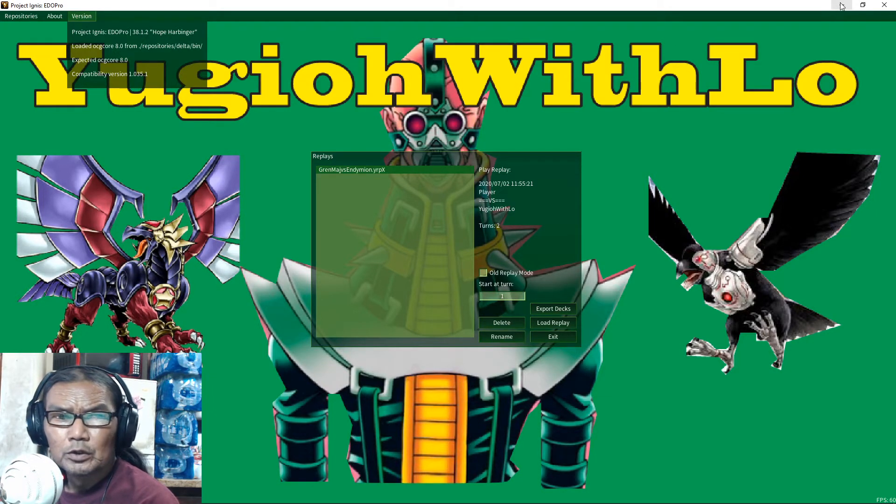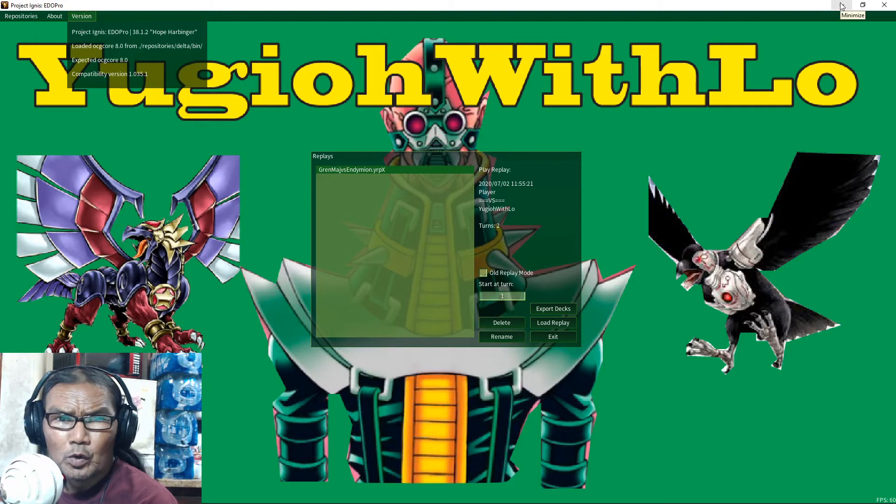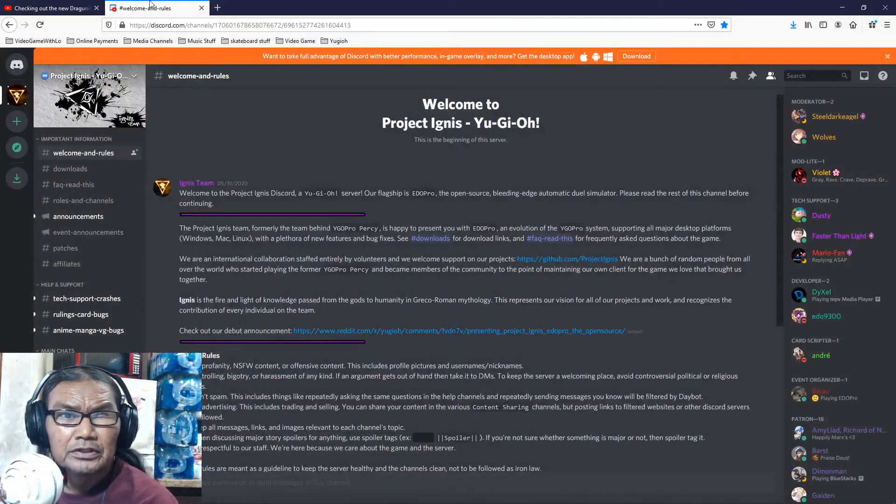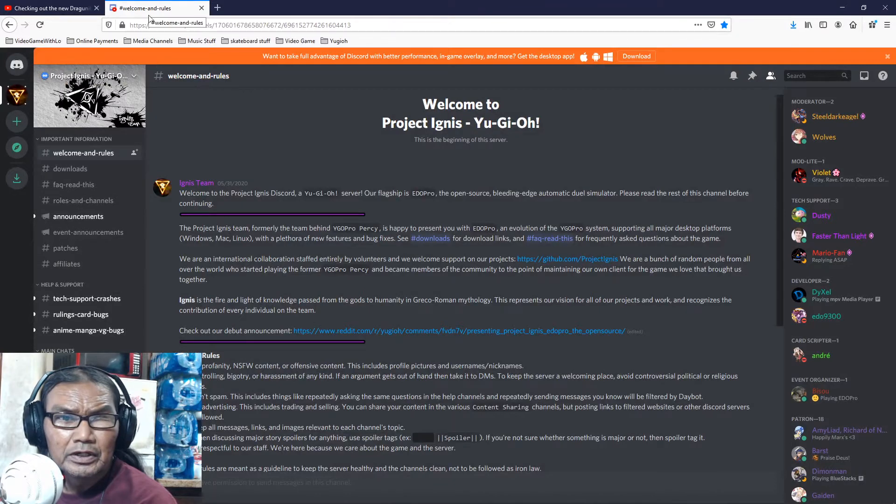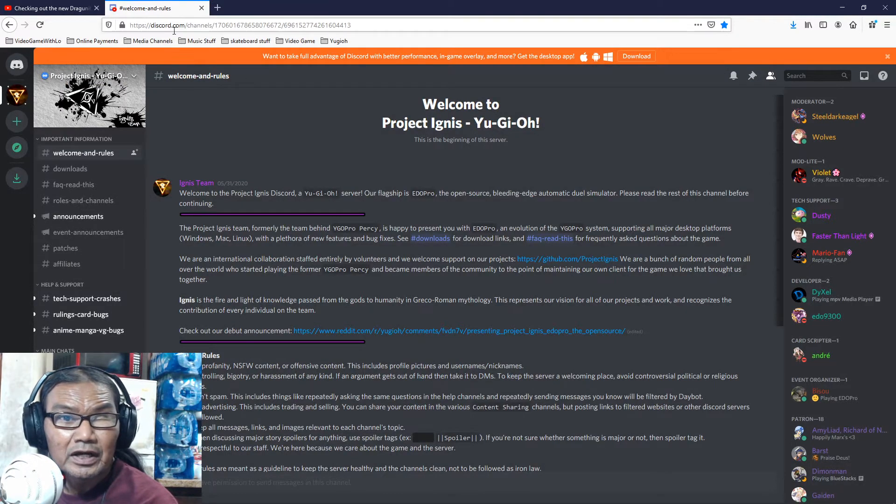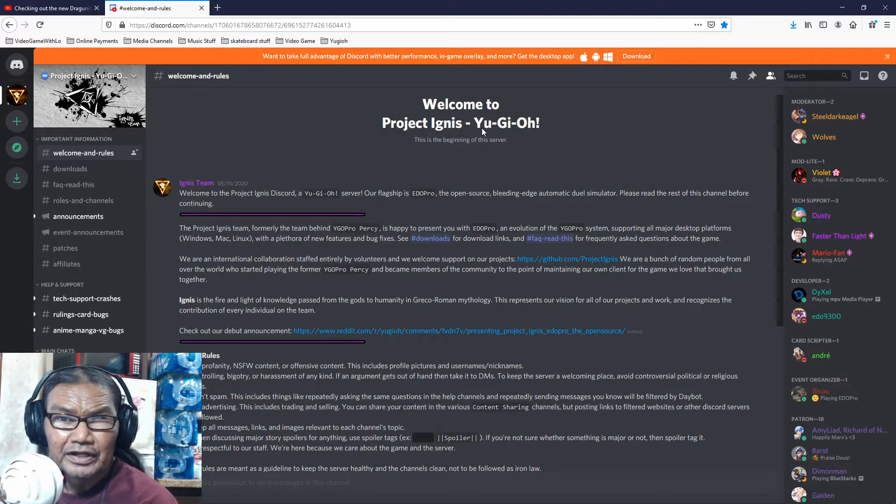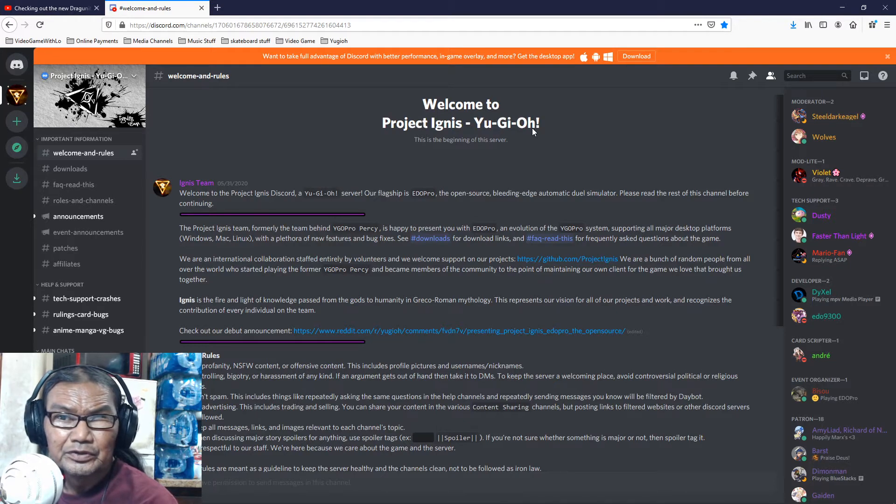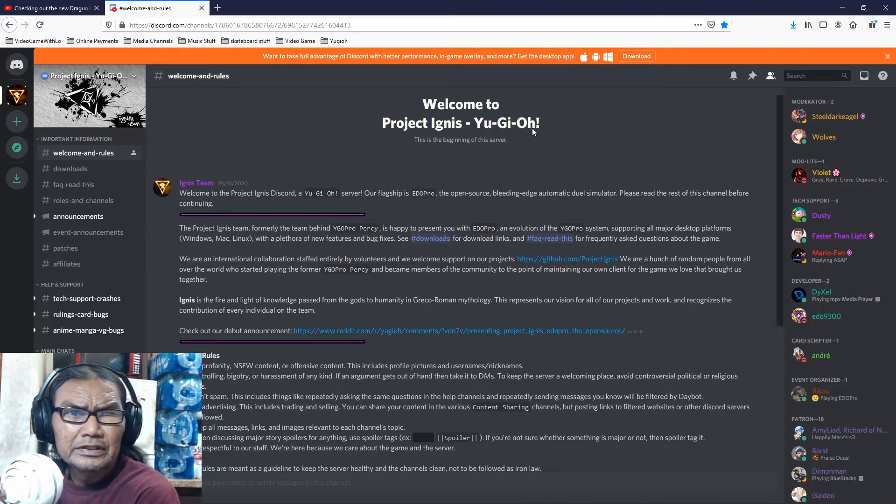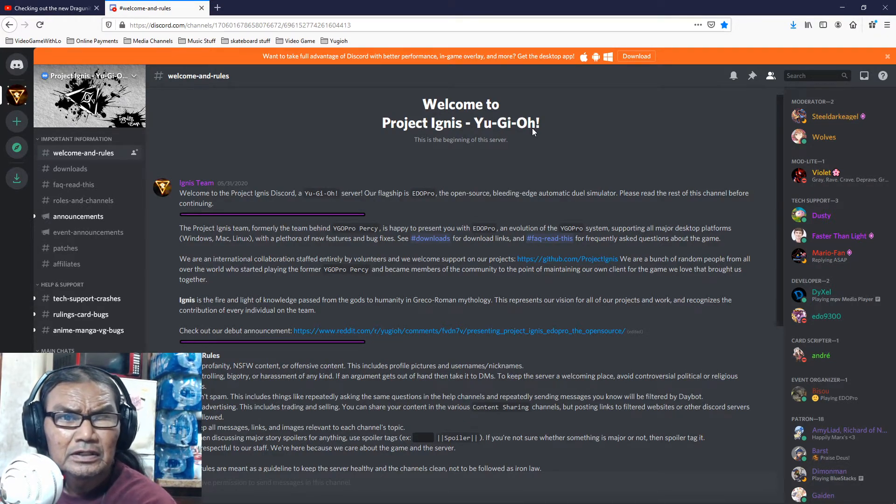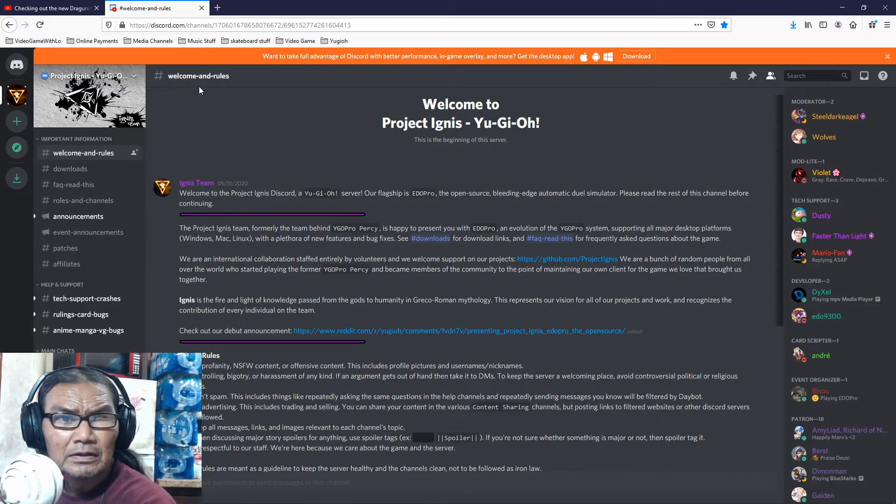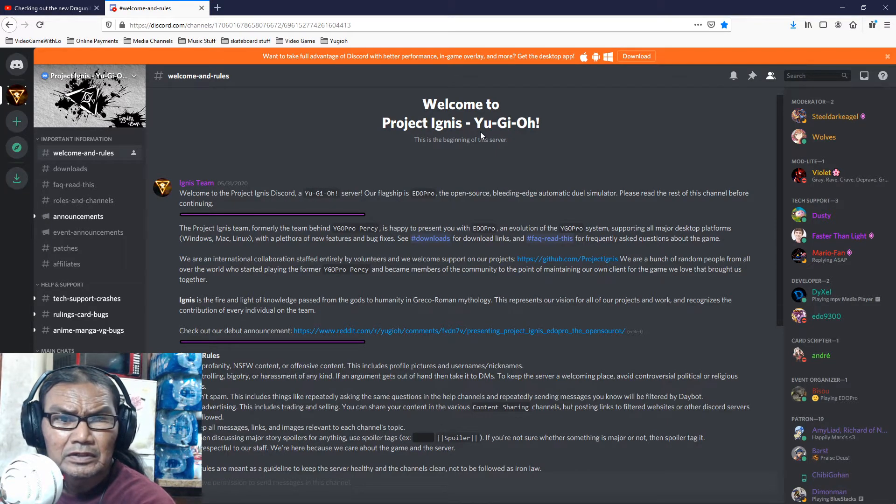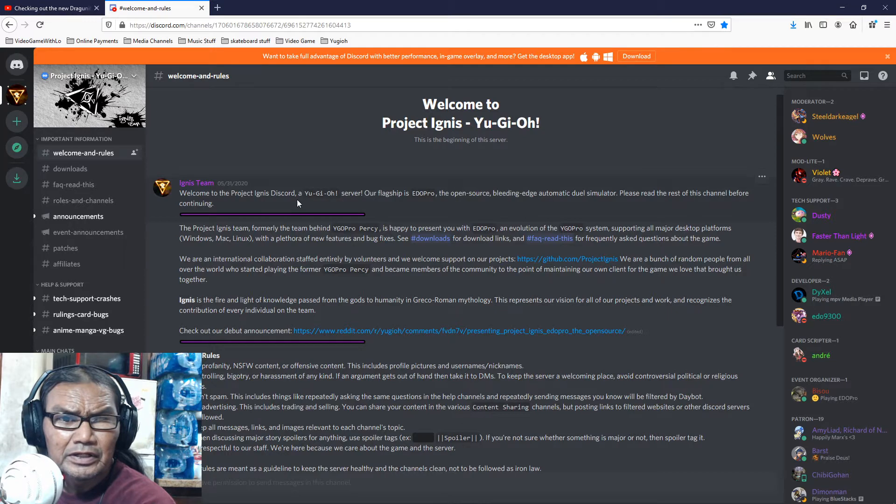So if you don't know, you go here. You log on to discord.com and go to the Project Ignis Yu-Gi-Oh, you can search it. I think it'll come on here. Yeah, if not just go. Yeah, I think it'll come here.